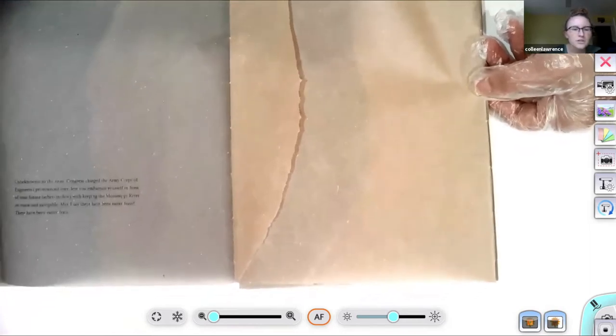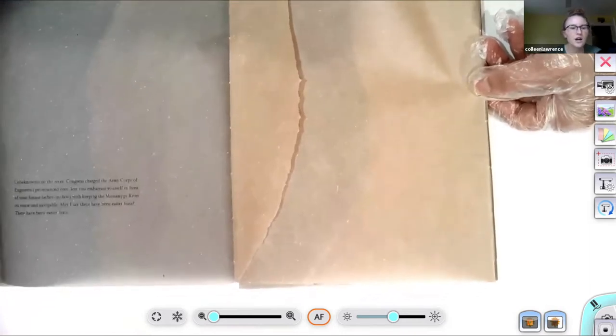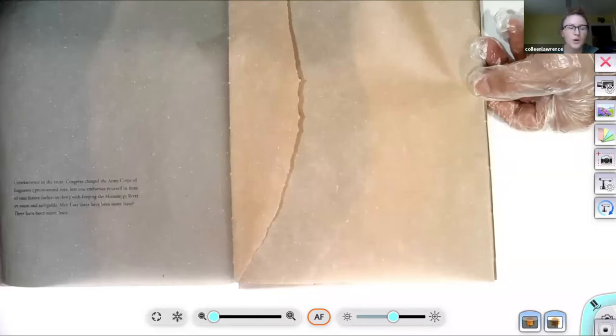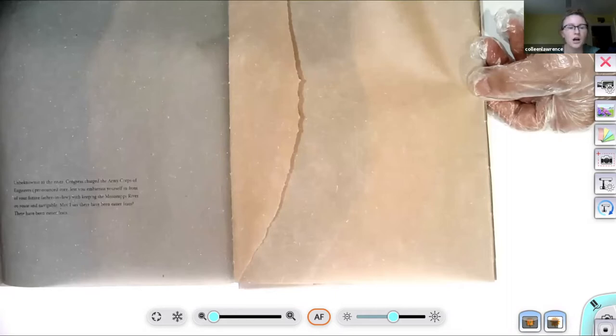Unbeknownst to the river, Congress charged the Army Corps of Engineers, pronounced core, lest you embarrass yourself in front of your future father-in-law, with keeping the Mississippi River en route and navigable. May I say there have been easier feats?